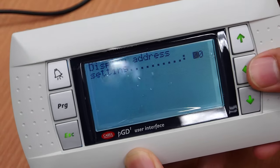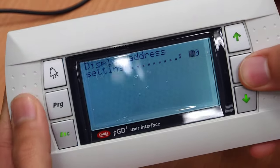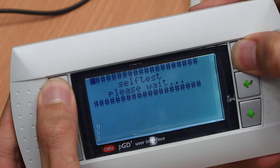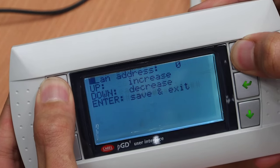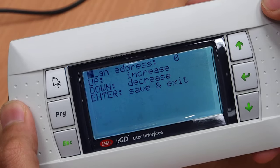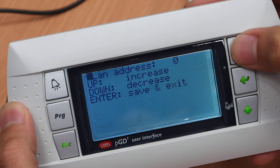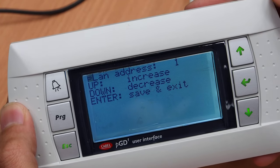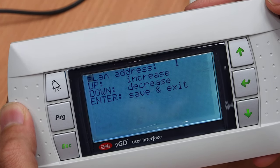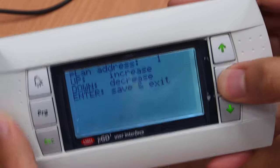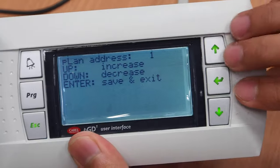Change the address to zero. Push the button to select the address, change to one. Enter.